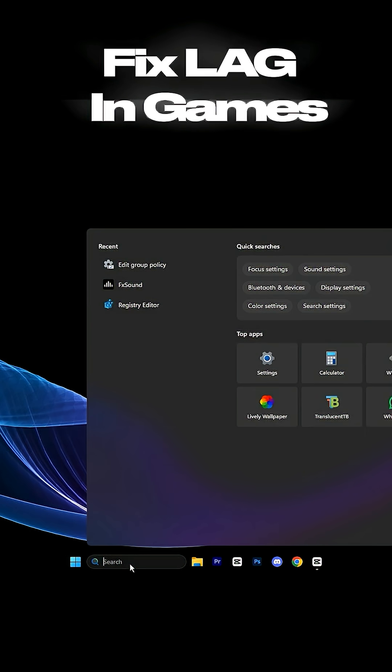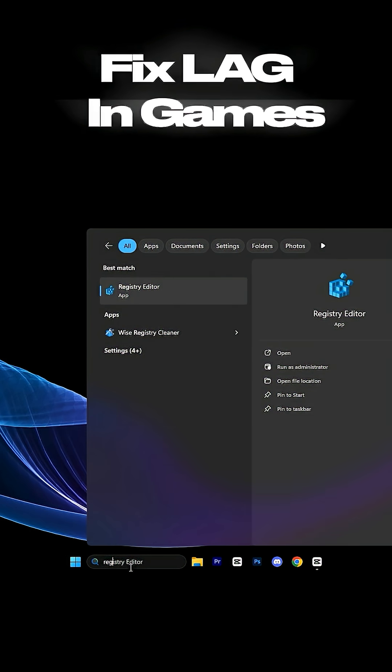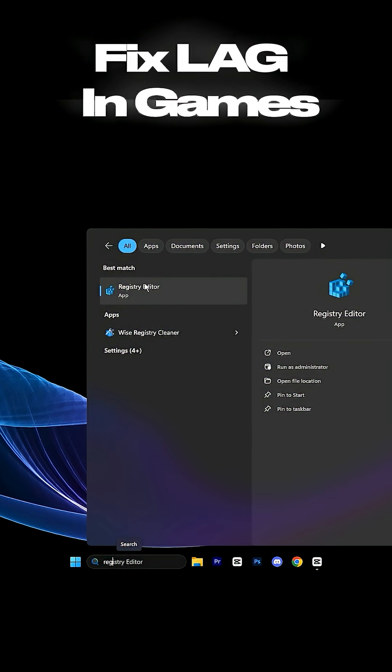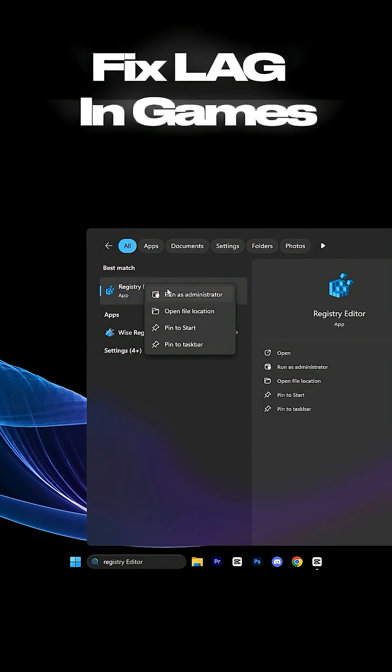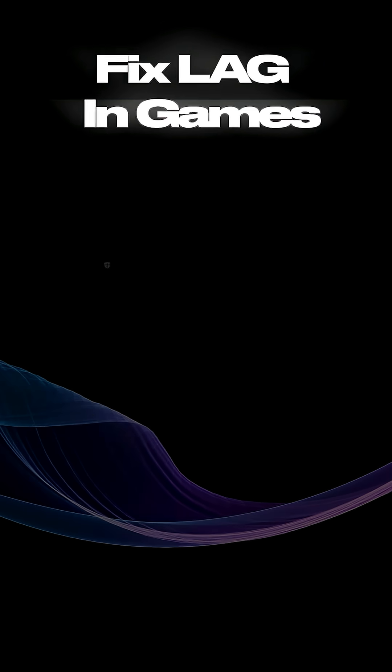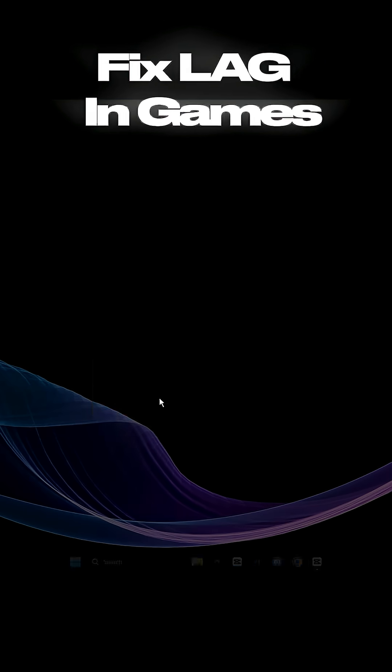Start by opening the Windows search bar, typing Registry Editor, then right-click it and choose Run as Administrator.